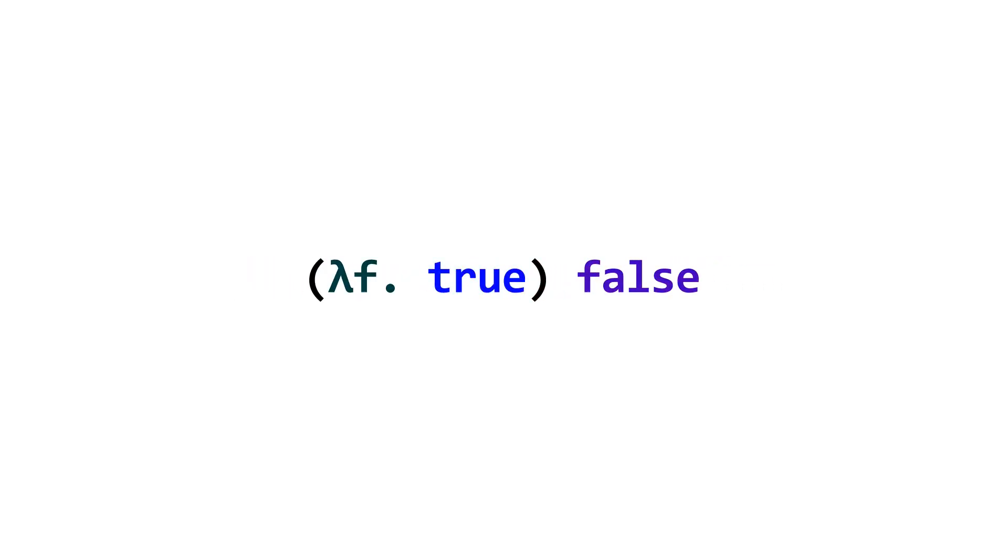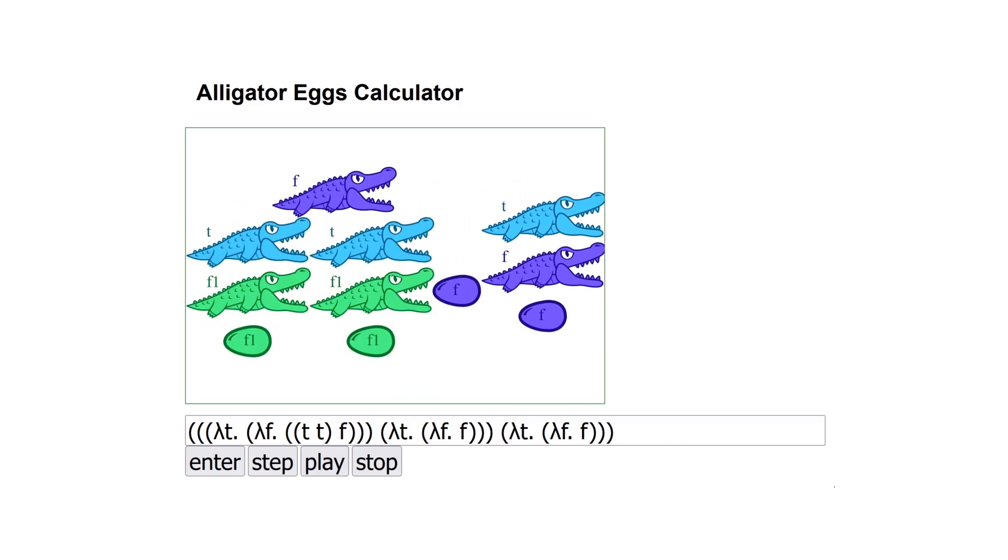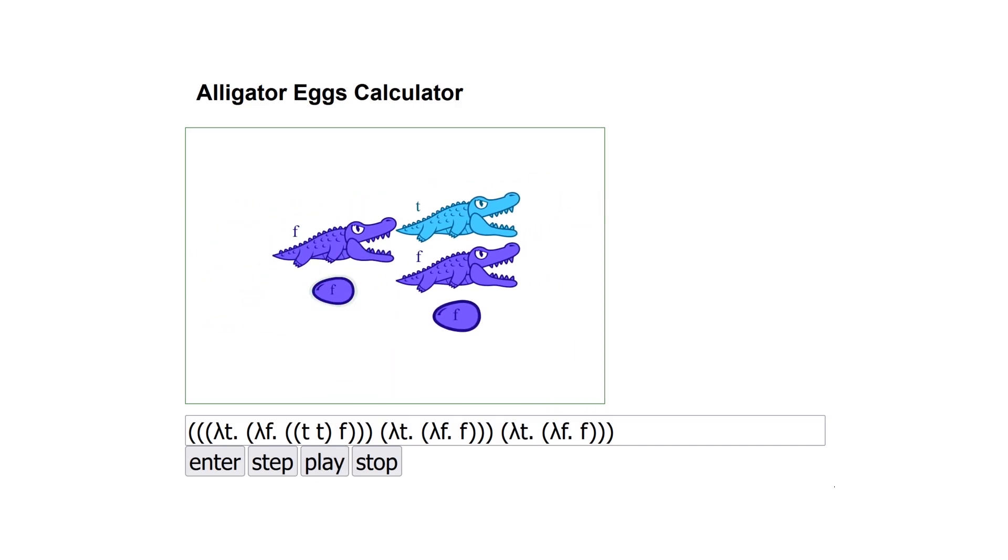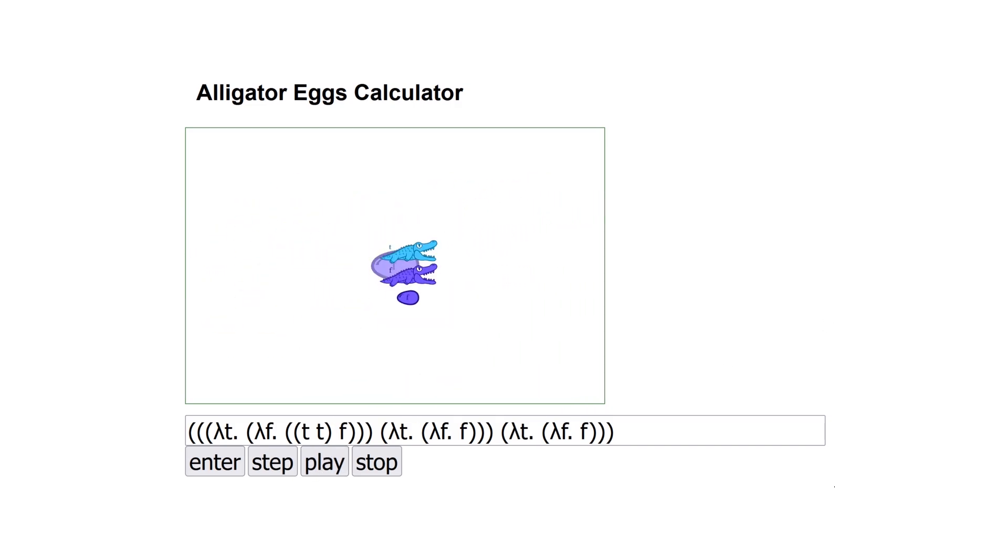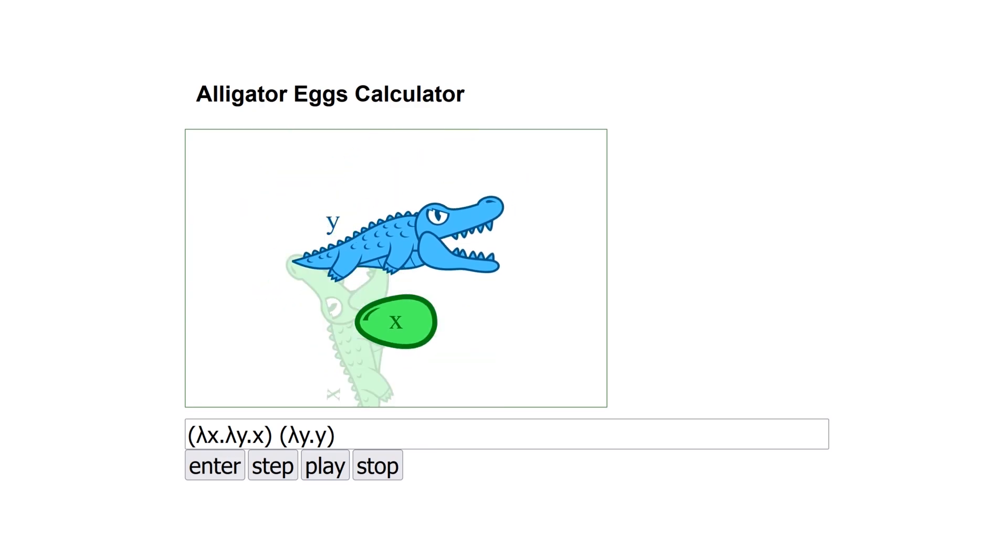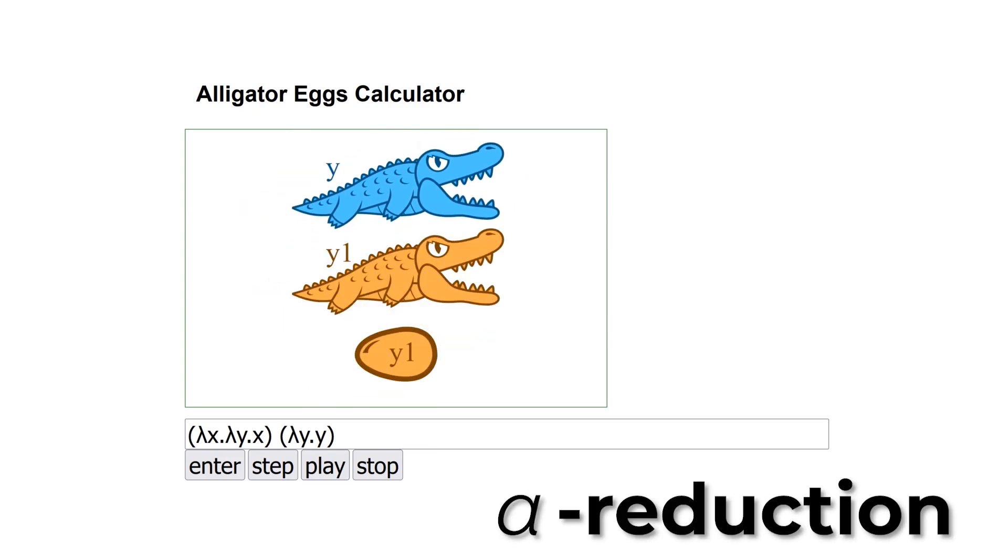Also, here's a fun way to visualize lambda calculus, using hungry alligators. It just fits too perfectly with my channel's reptile theme that developed somehow. Also, sometimes they change colors. That's called an alpha reduction, and it happens when a function or variable is renamed to prevent naming collisions.